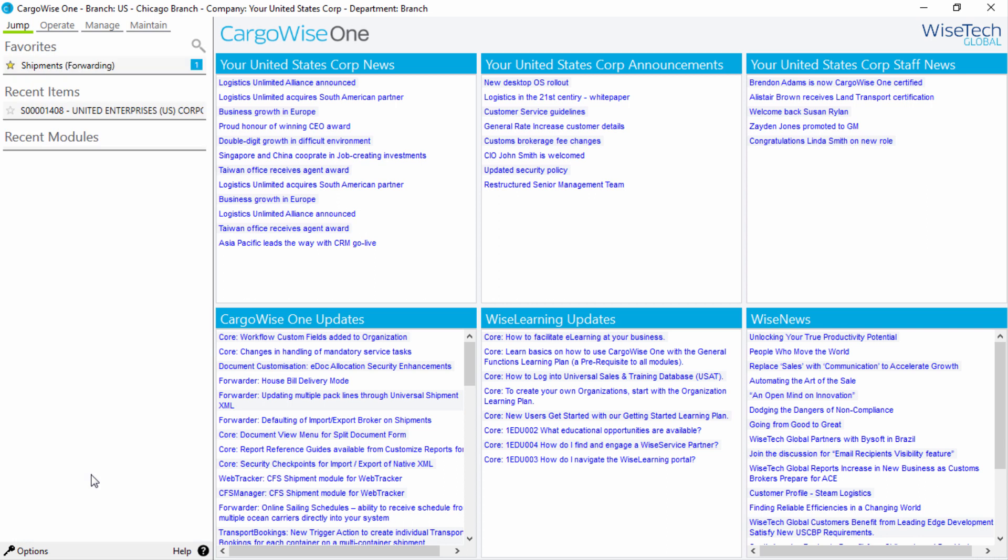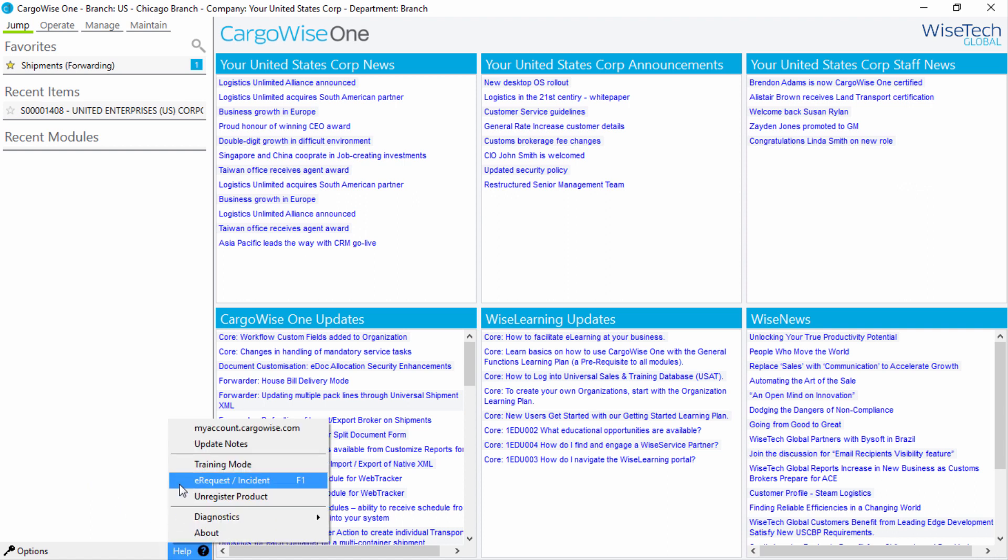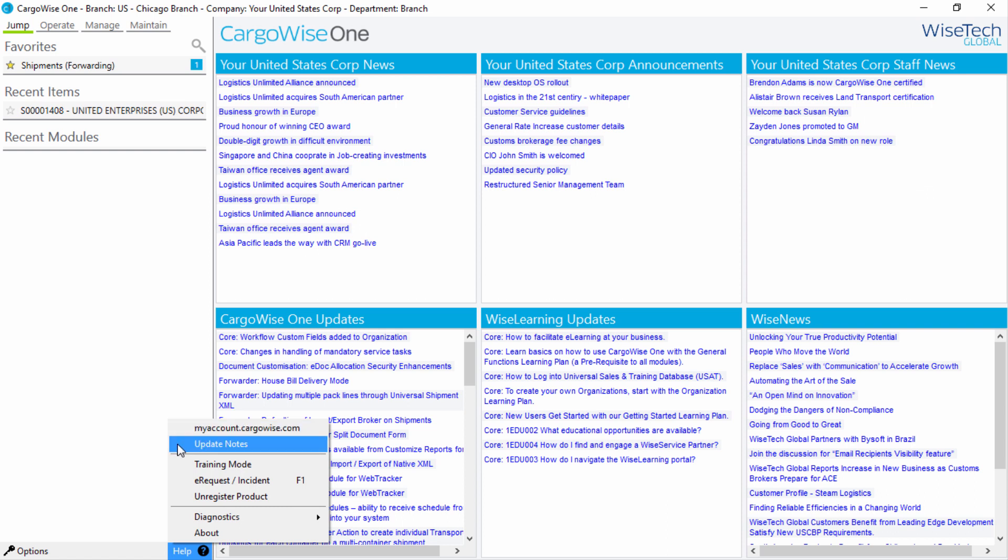Finally, we'll have a look at the Help and Options menus. Under the Help menu, you can access the My Account section of the WiseTech Global website, access a full list of update notes, turn on the Training mode, which will provide helpful bubbles for each field you click into, or create an e-request incident.